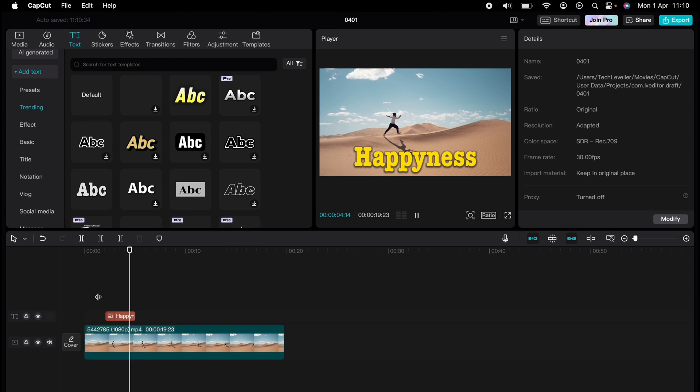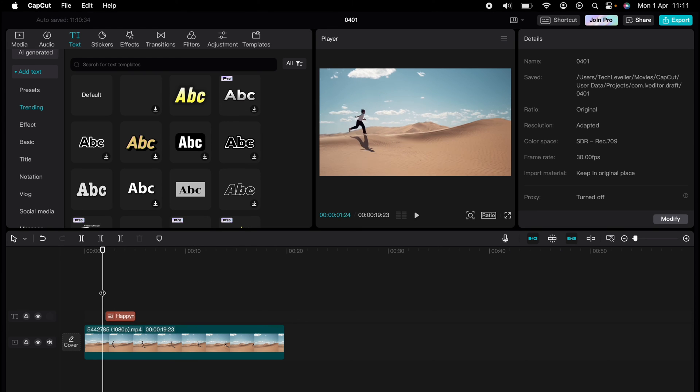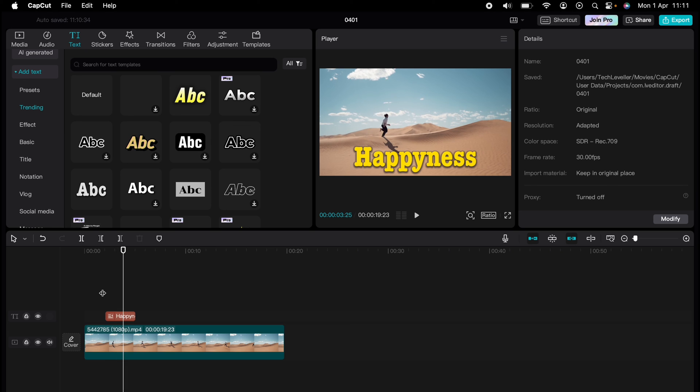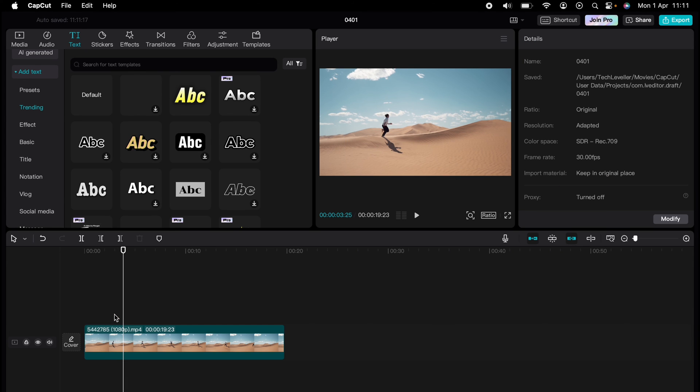If you ever want to delete the text, simply highlight it and press backspace—this will delete it off the timeline. So that's how to add text in CapCut. You've experienced a quick CapCut tutorial.